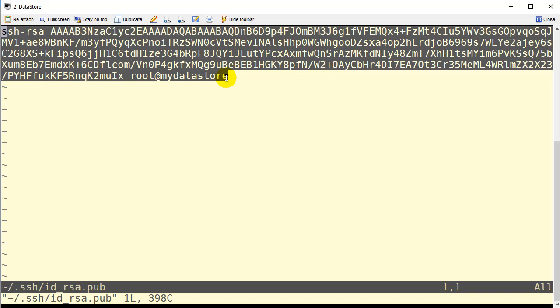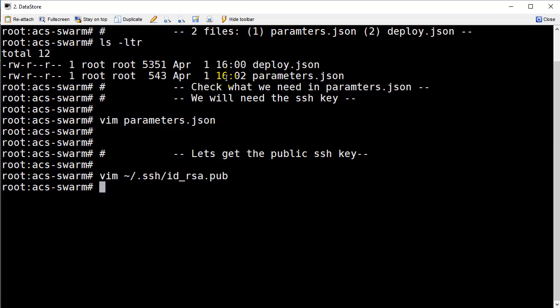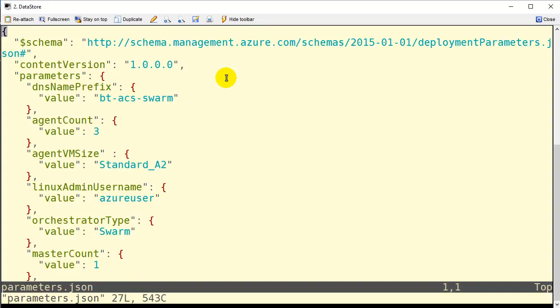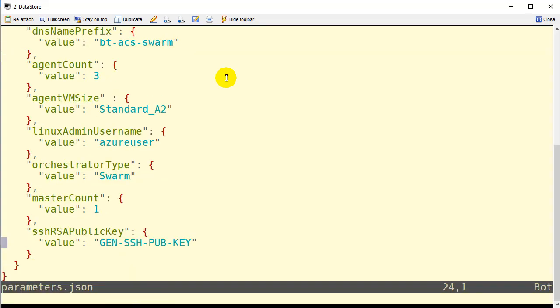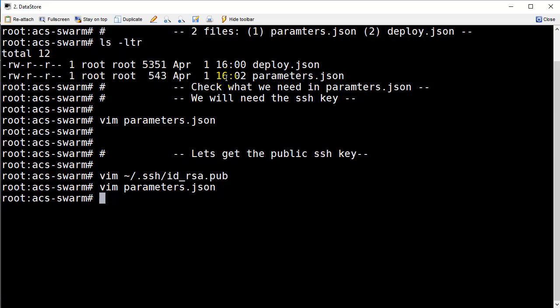We got that copied to the clipboard. Let's return back to parameters.json and fill in that key. So we're going to fill in the rest of these parameters make sure they're correct. I believe it's everything that we would like. There's my SSH key. I think we're good to go and at this point we're ready to start the next phase of this deployment.